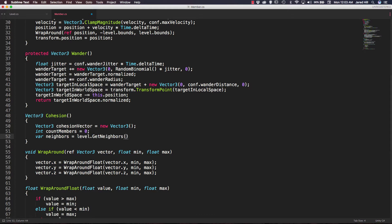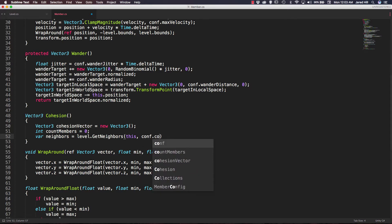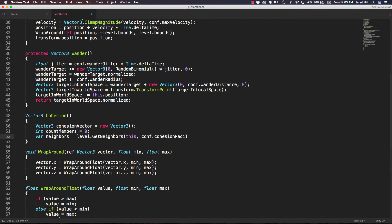We're going to create a new var that we can call neighbors, and set that equal to level.get neighbors. We need to pass in a member, so we're going to pass in 'this', and we are also going to pass in our comp.cohesion radius.